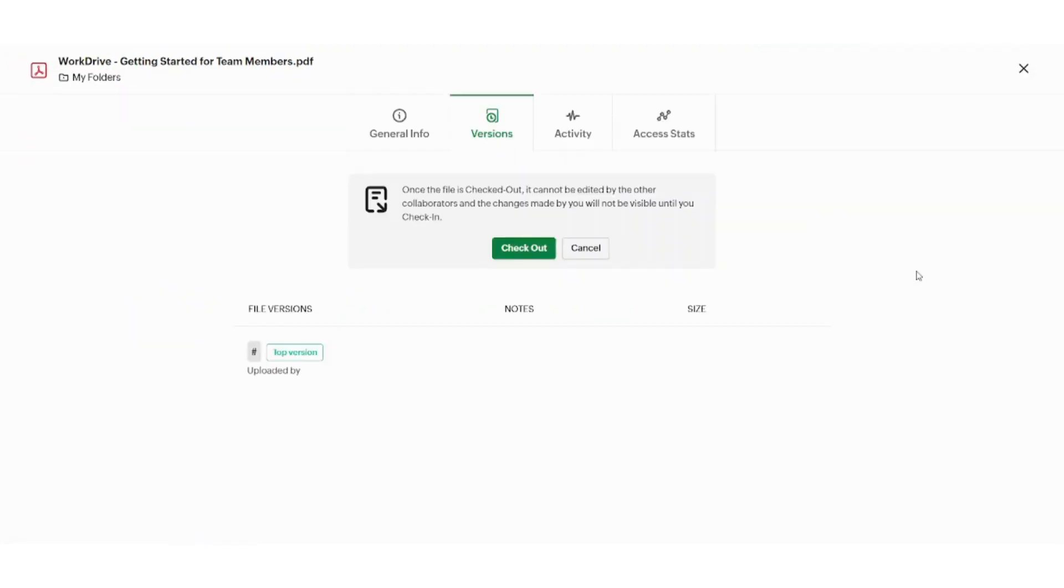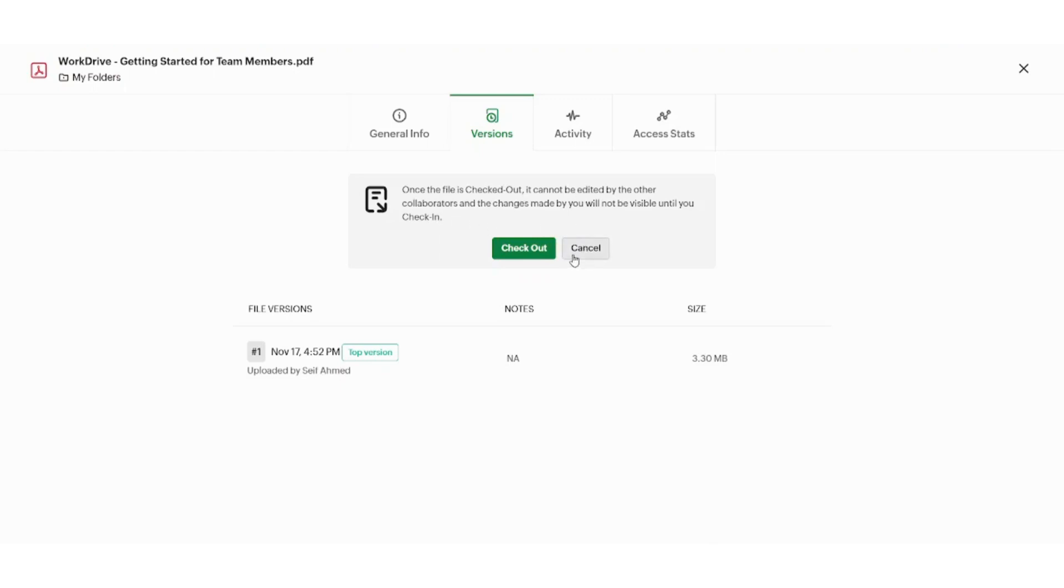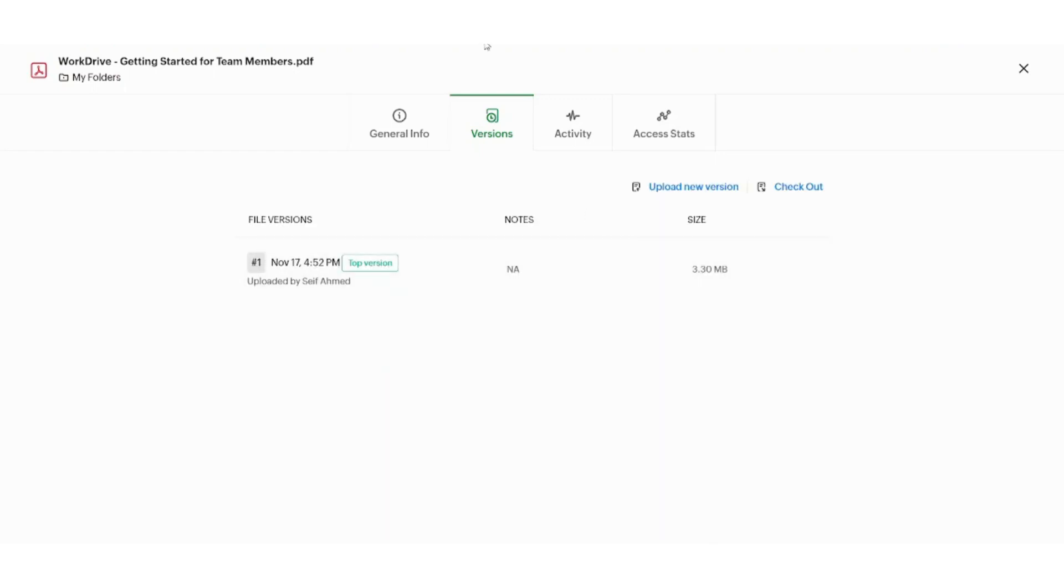You can also choose checkout. In checkout, this means that you can cancel all the permissions of other parties to this document. So if I press on checkout, all the other accounts who can edit and view this document will no longer be able to do so. And I will be the only one who can have the authority to change in this document and edit on it. Now let's press on cancel.